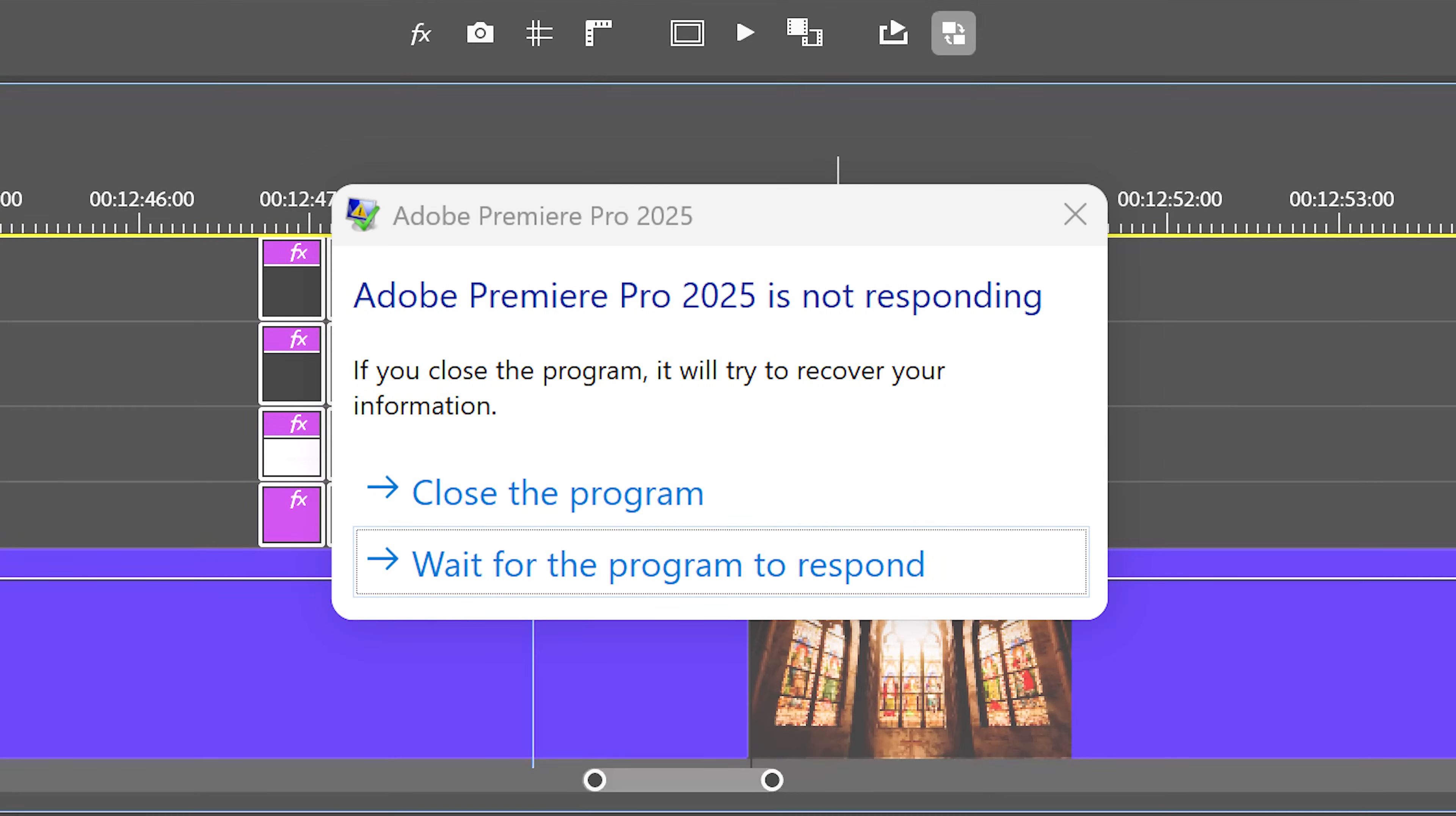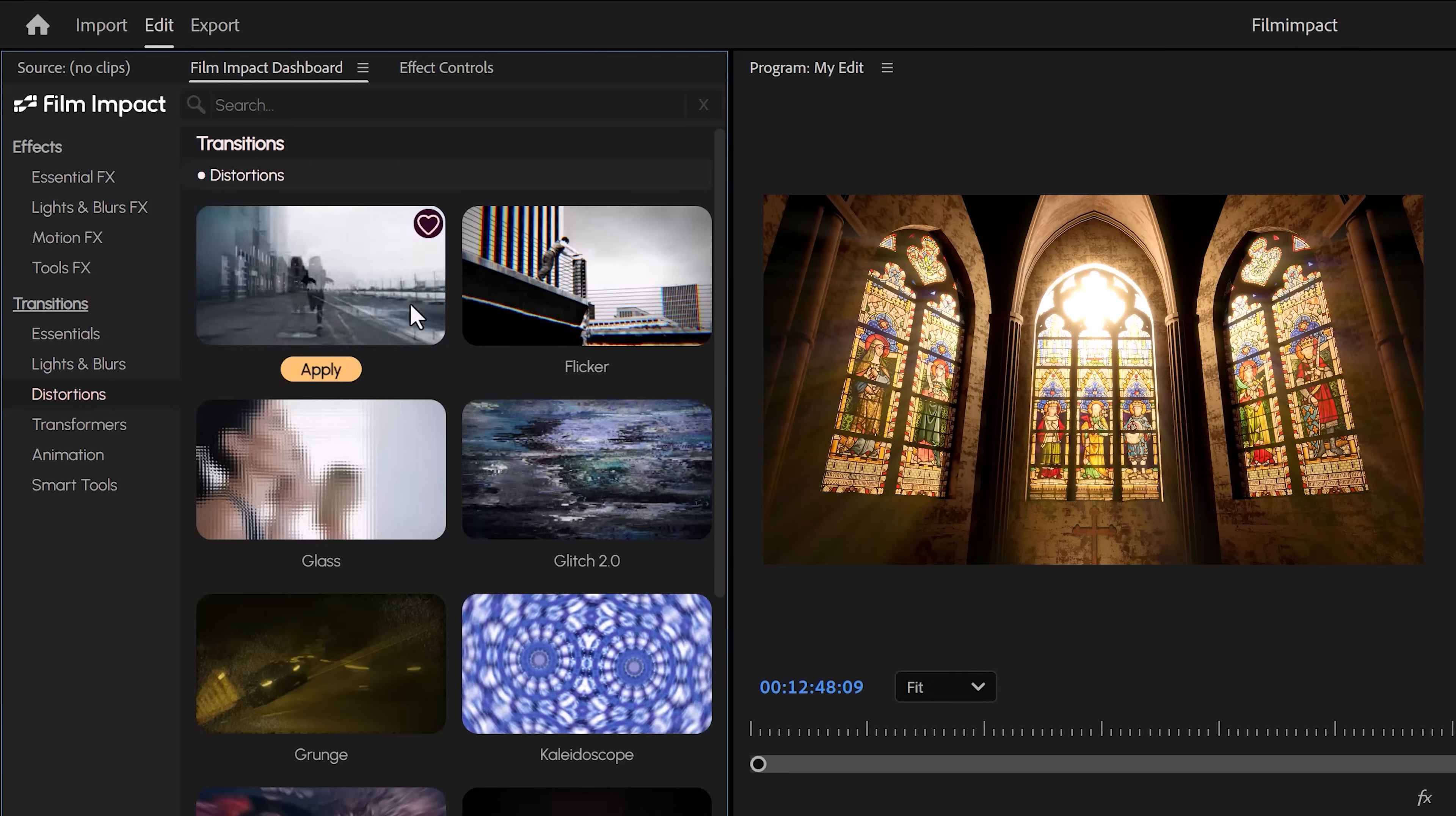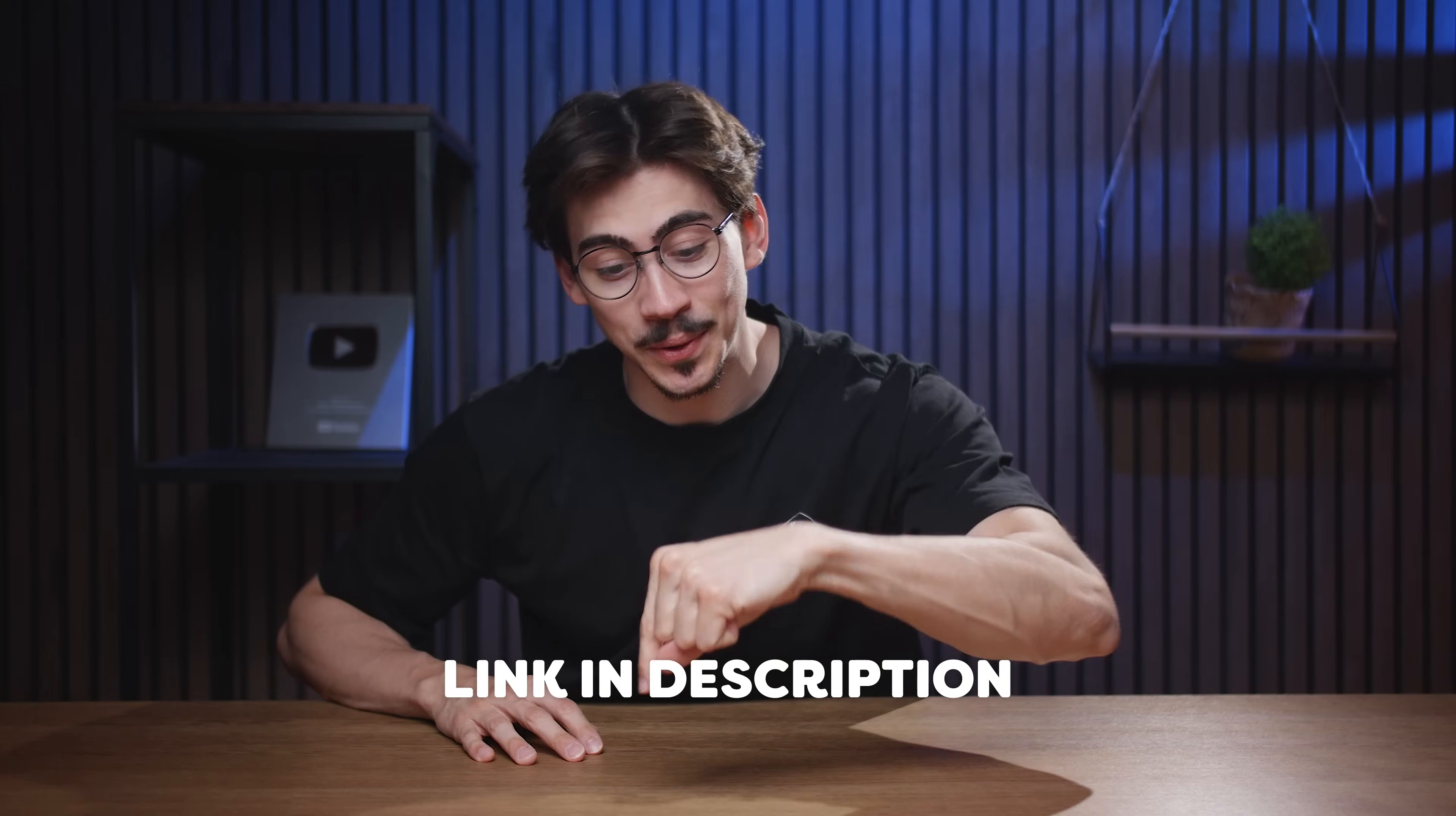Now, there's two ways you can access Film Impact. You can simply use the effects library and here you'll find all the effects and transitions, or you can access them from the Film Impact dashboard. Whatever flips your pancake. By the way, you can try it out for free, so I highly recommend you download it and follow along with me.